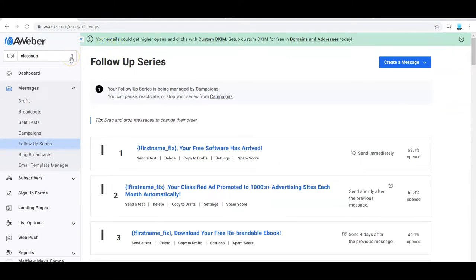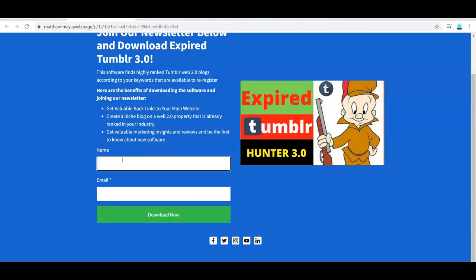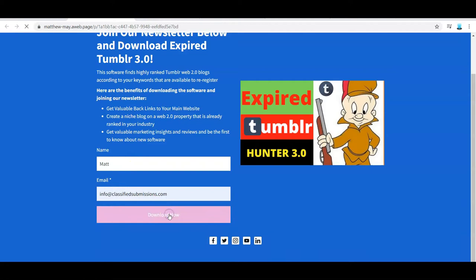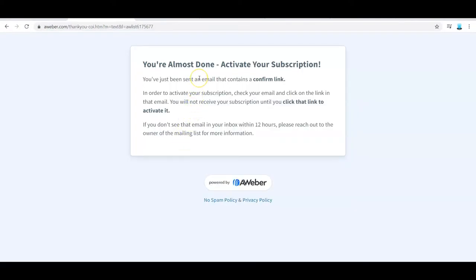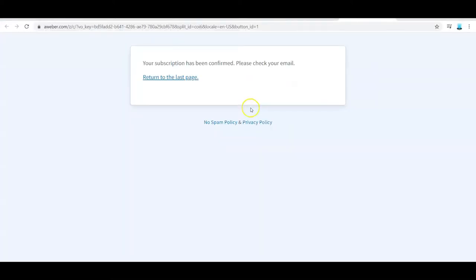Now let's see what happens when you sign up on the landing page. Here's the landing page — I'm going to sign up on it. I click 'Download Now.' It's going to send me an email and I have to click on it to activate it — this is called confirmed opt-in. Here's the email I received from AWeber. I click 'Confirm my subscription,' and my subscription has been confirmed. Now I'm subscribed to the newsletter — that is what your audience is going to see.